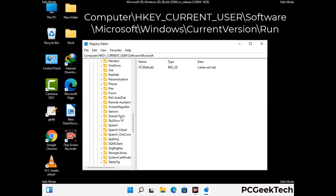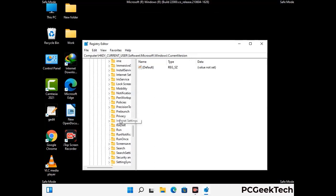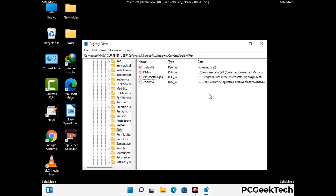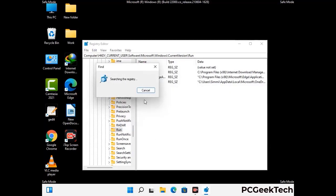You can find the link to our malware removal guide in the description of this video. Just follow the path on the screen to find and remove virus-related registry files. When you find any virus-related registry key, simply right-click on it and press the Delete option, then click Yes. You can also use the Find option — press Ctrl and F together, type in the virus name, and click Search. When you find the virus-related registry key, delete it.